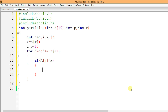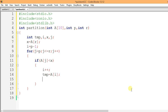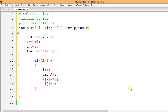If a[j] is less than x, increment the value of i, then set temp equal to a[i], set a[i] equal to a[j], and set a[j] equal to temp. This code swaps the values at the ith and jth indices of the array.